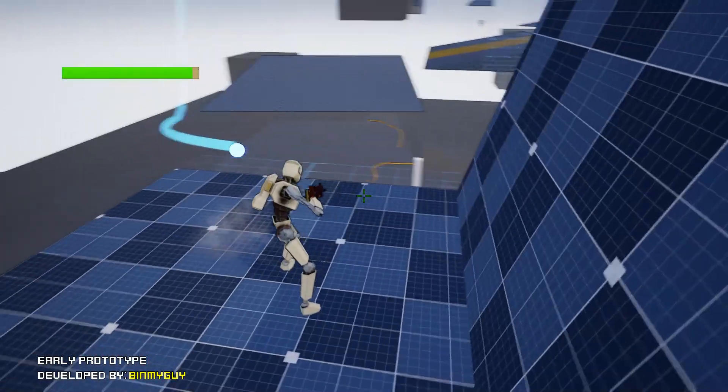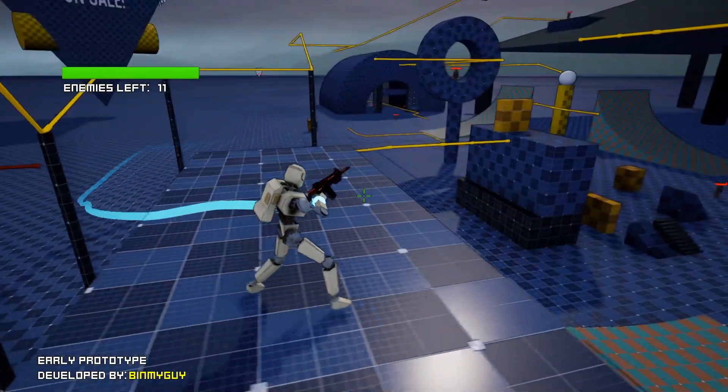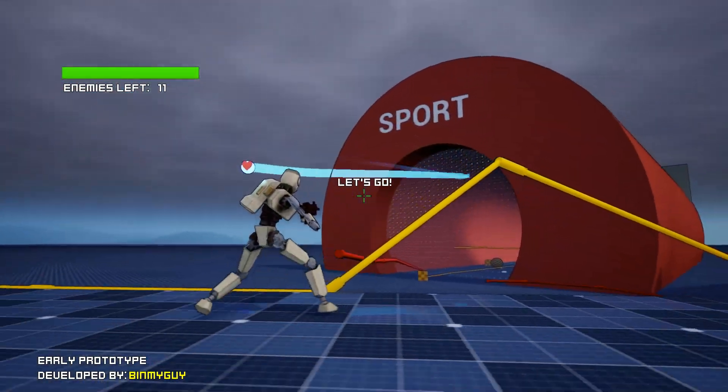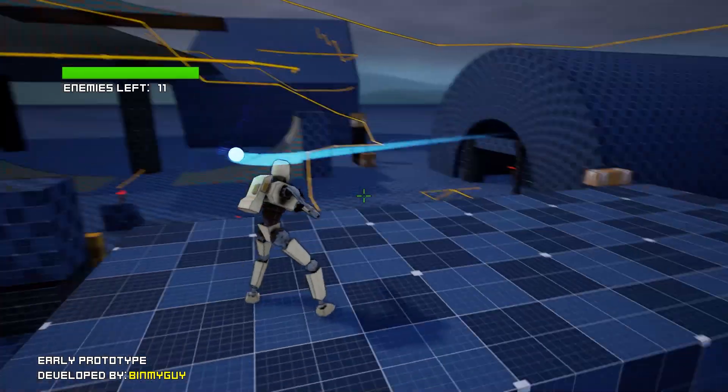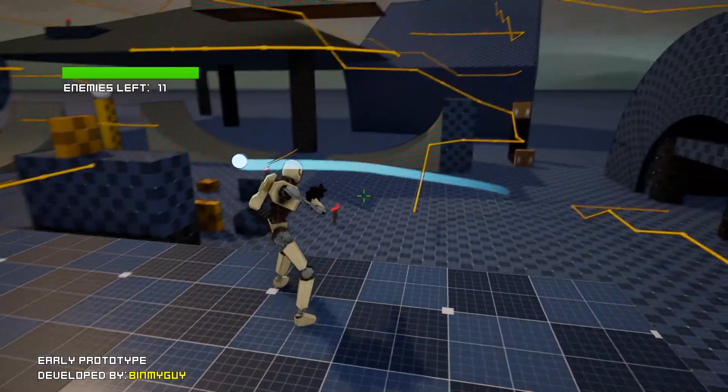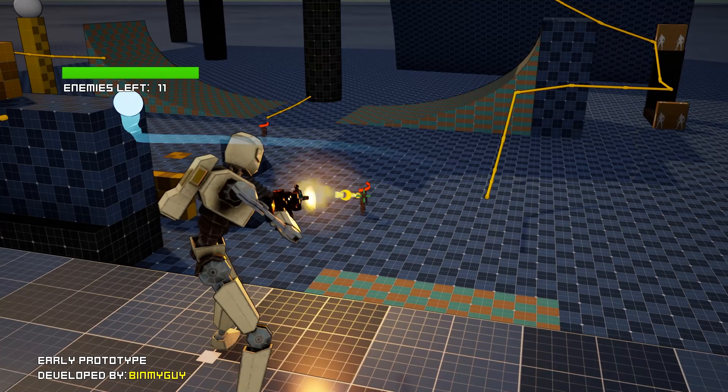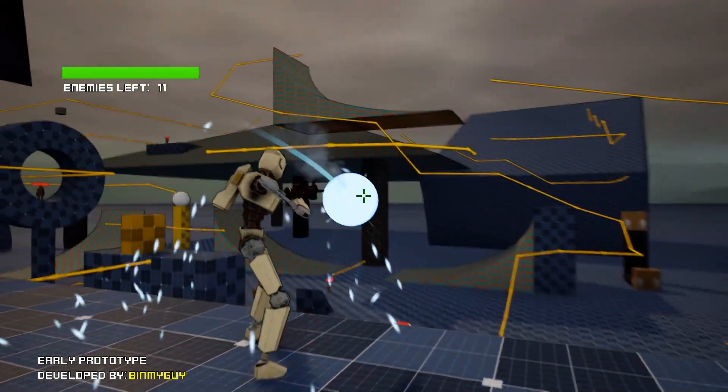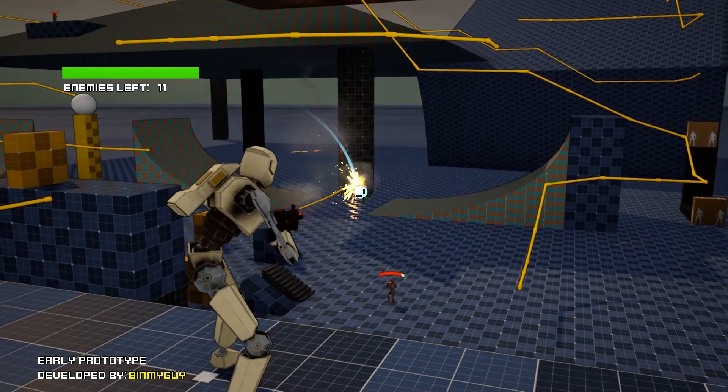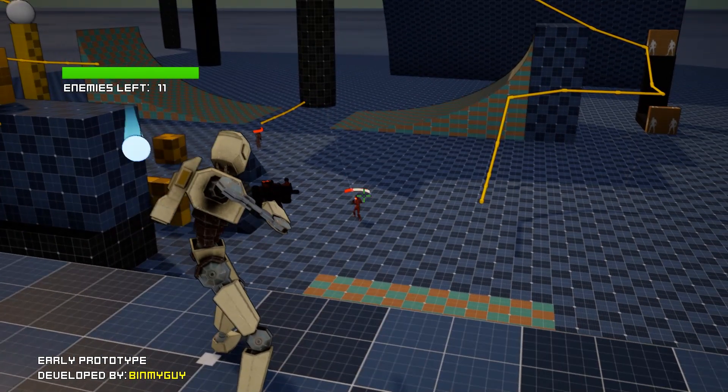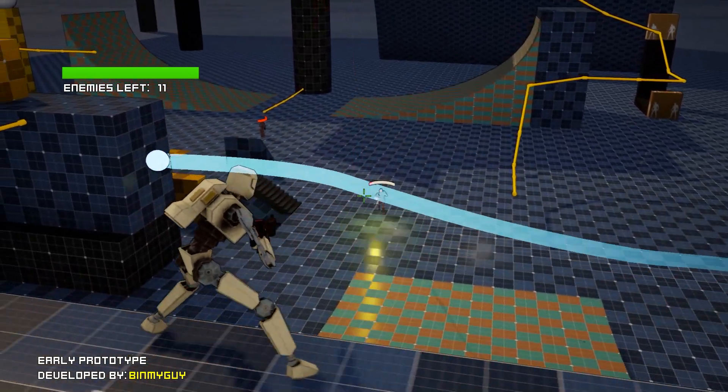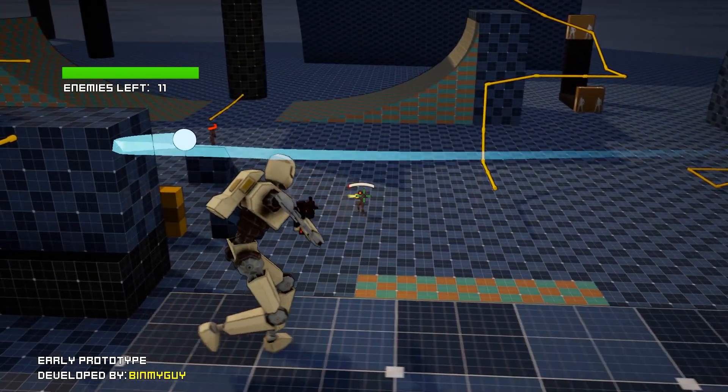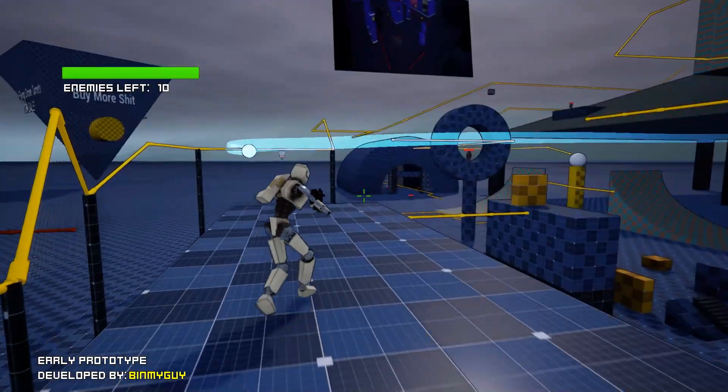All right so now—oh okay I mean a proper level. This is confusing though, sport. Oh flying drone turrets on sale. Oh I like this, this is really cool.